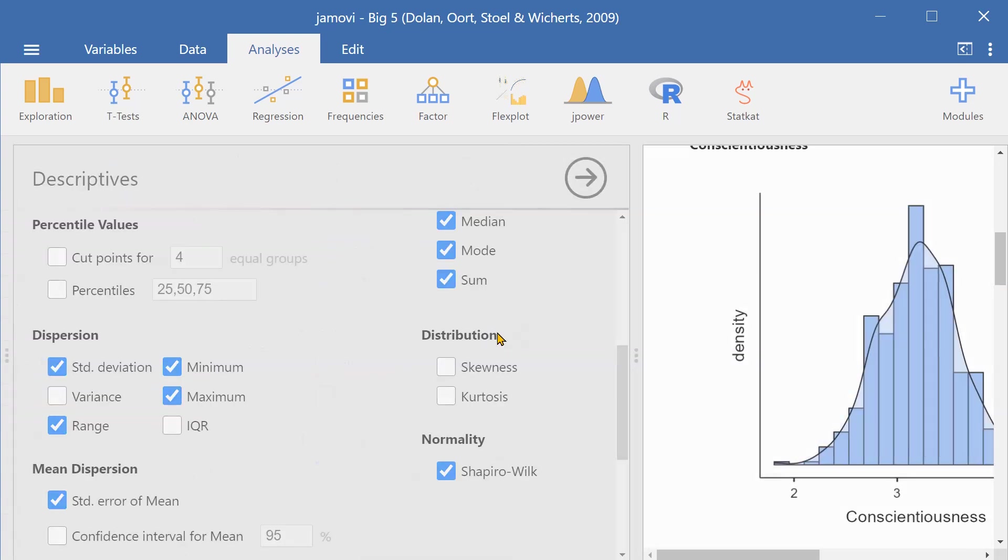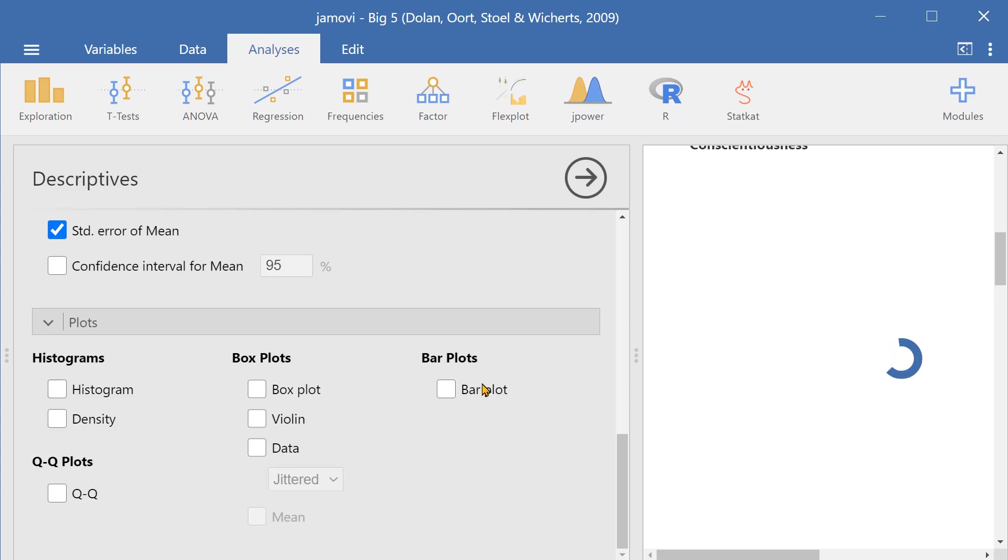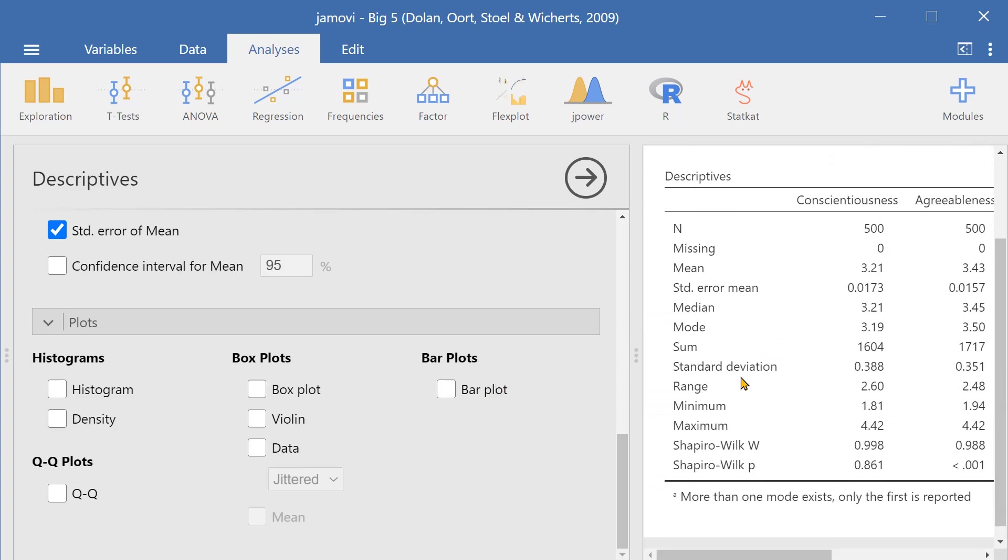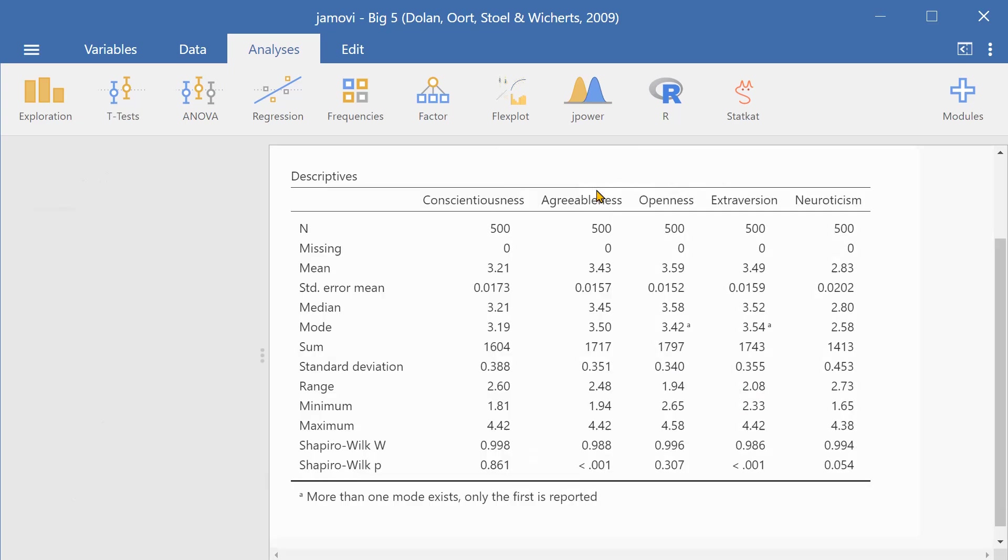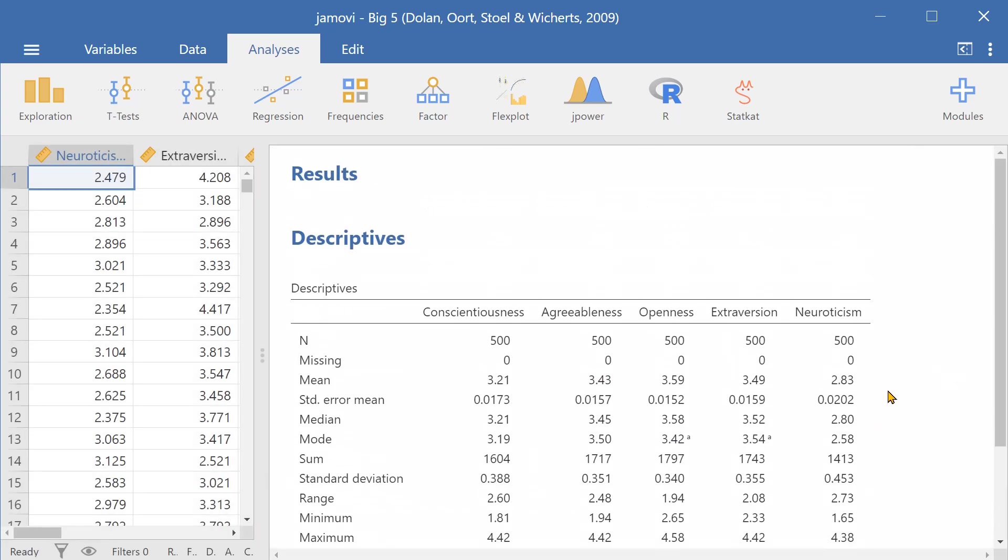So if you want to suddenly remove these plots we can just simply deselect them and it's just so quick and easy with Jamovi. So the learning curve is extremely low.